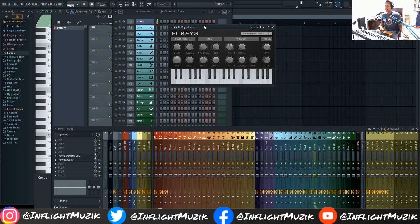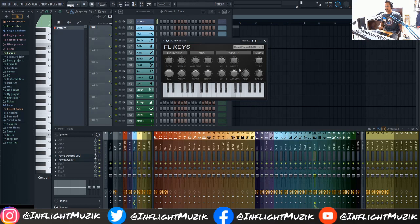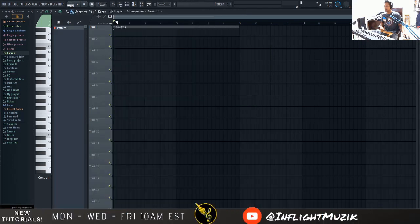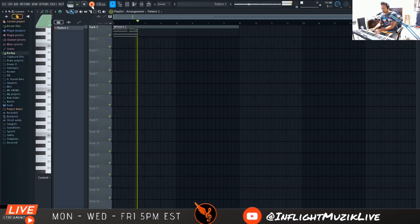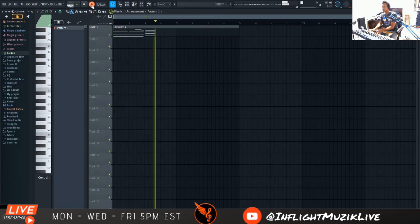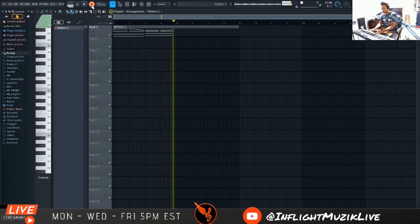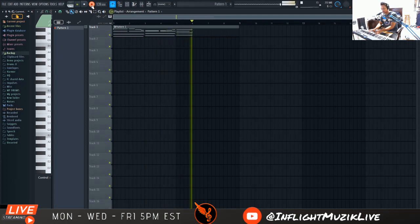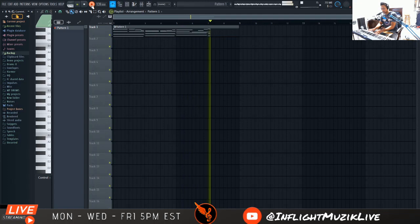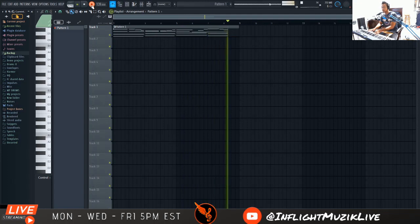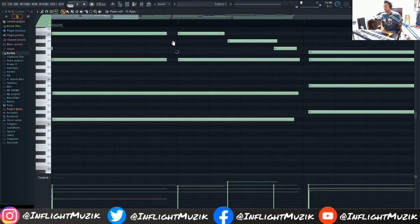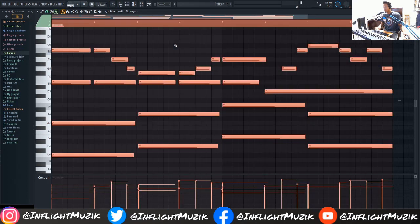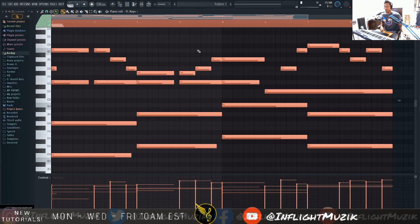Right here I have FL Keys loaded up in stock default settings and we're just going to lay down a quick piano track. I'm going to go in here and quantize this real quick — Ctrl A, Ctrl Q — and we are now quantized.